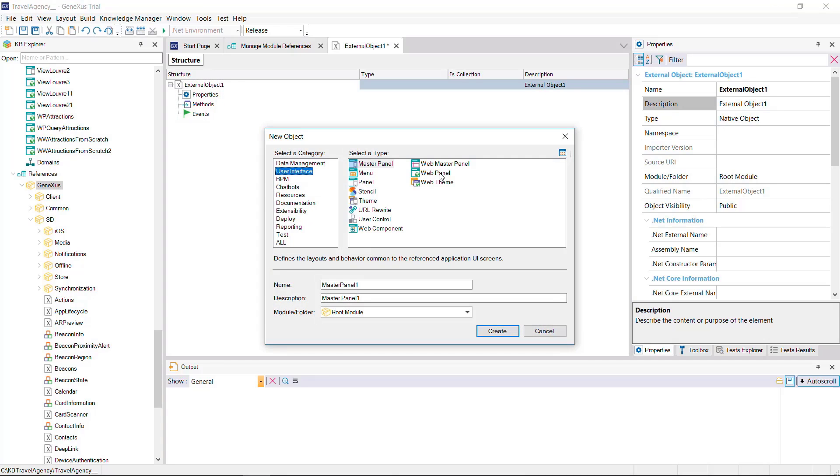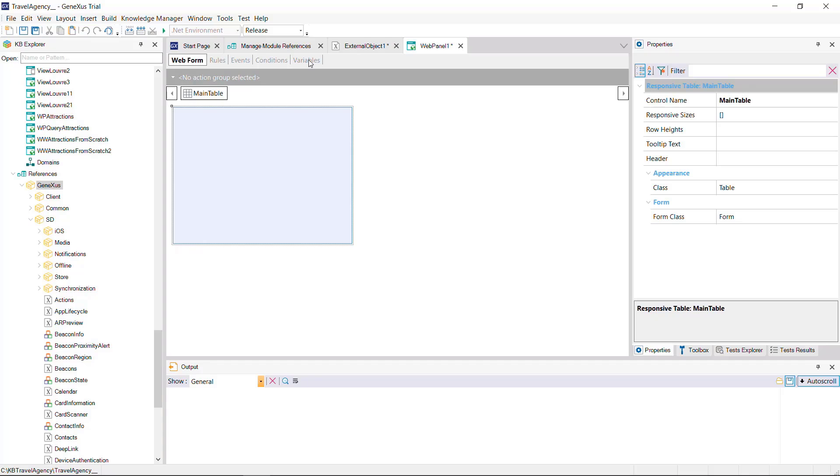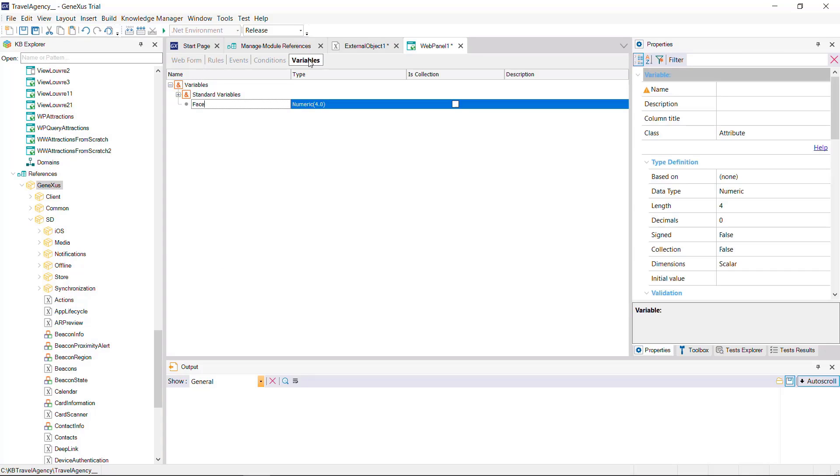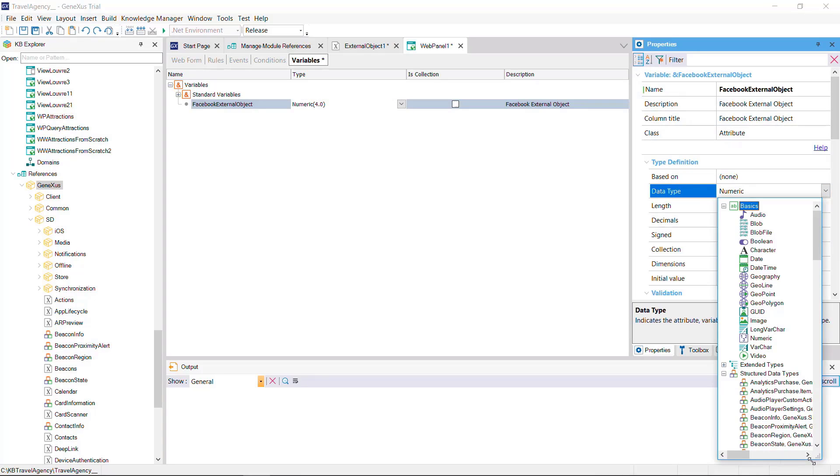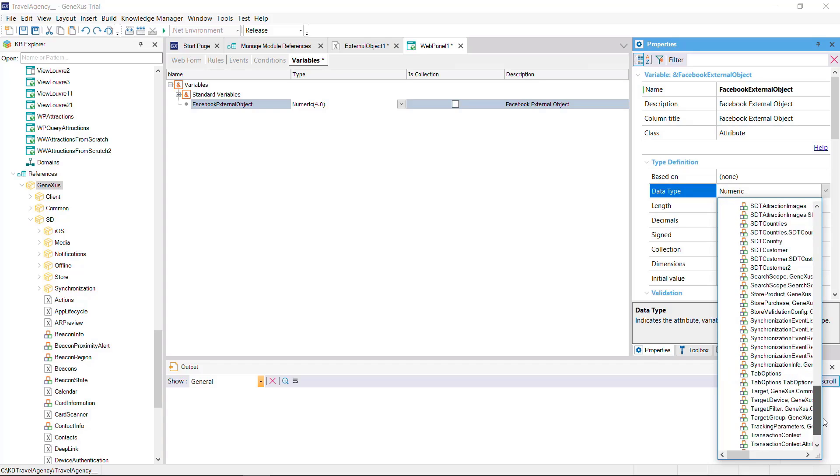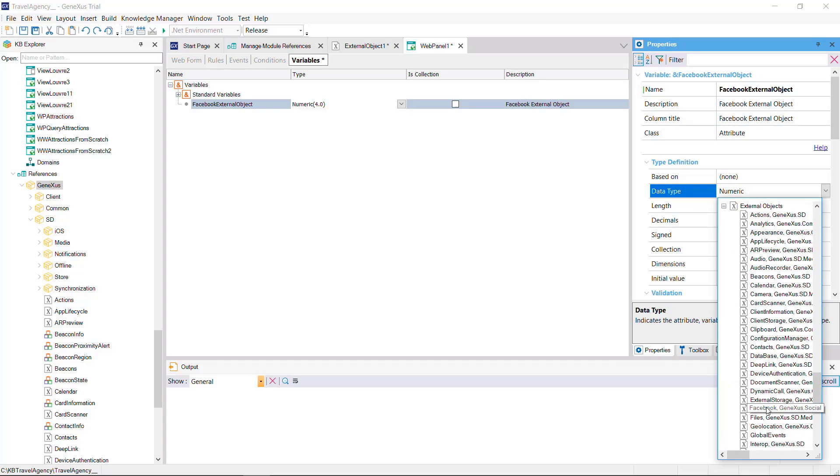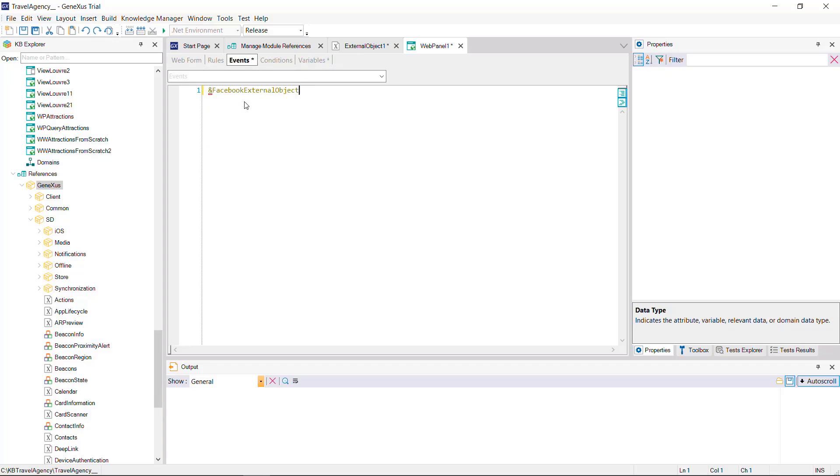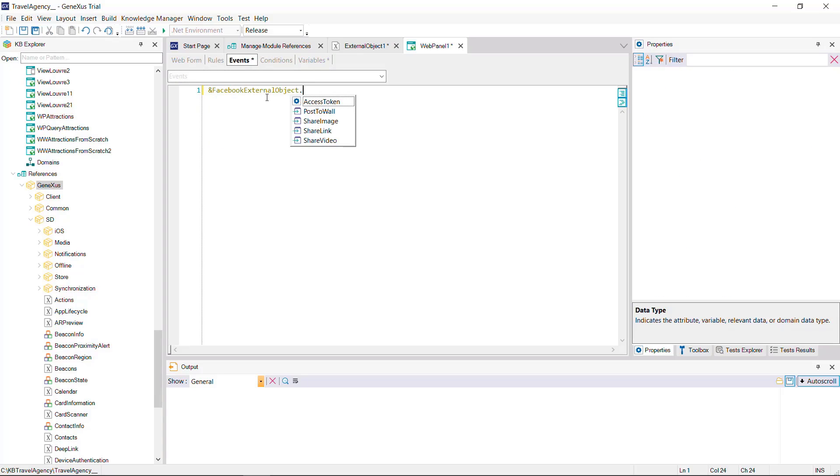Once we've created the external object based on the properties that correspond to the external object that we wish to use, it'll be available just like any other data type in the Knowledge Base. We use it in the same way as any other type of extended data, by defining a variable of that type, and then calling the methods and or setting up the properties that we need.